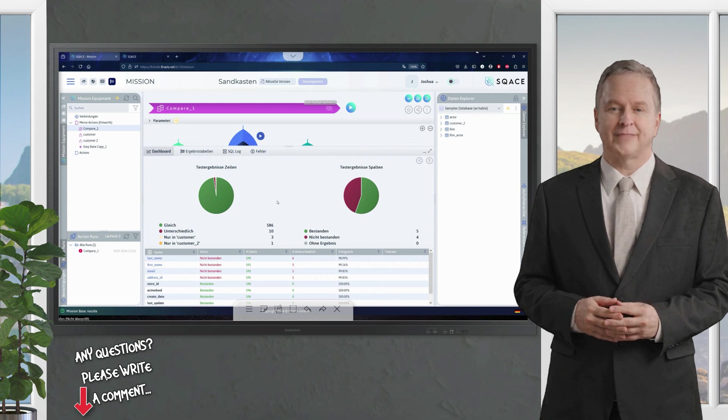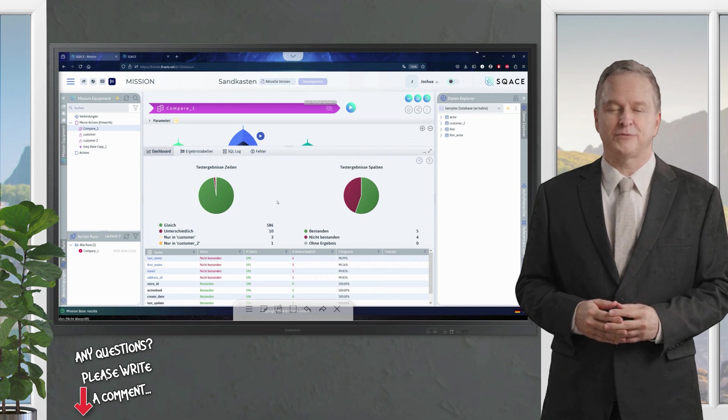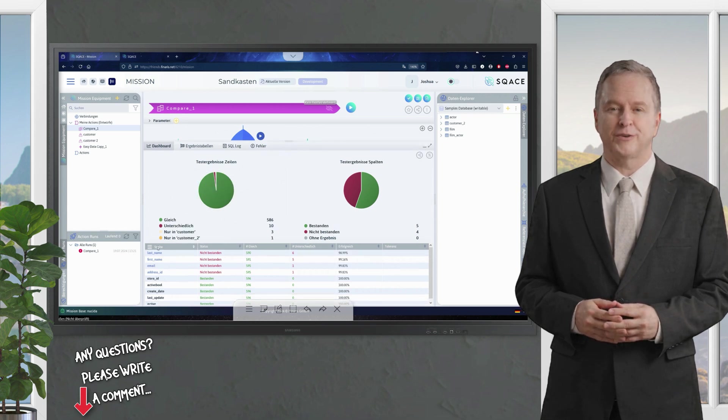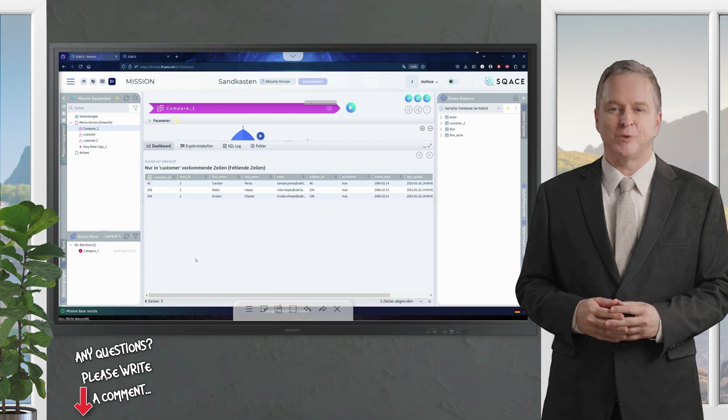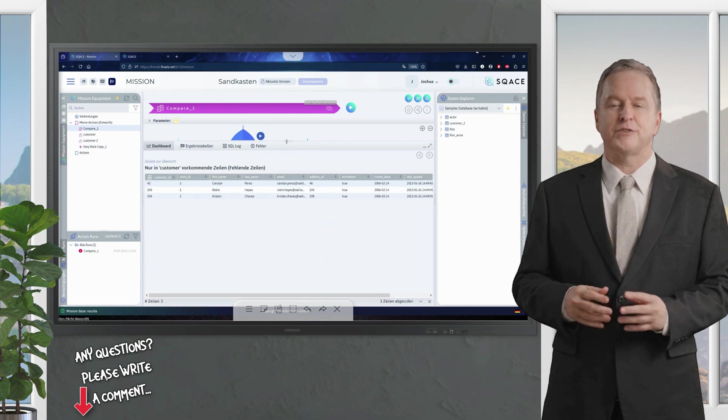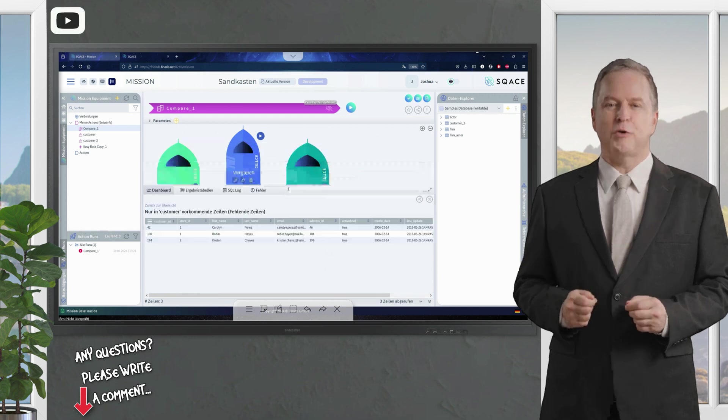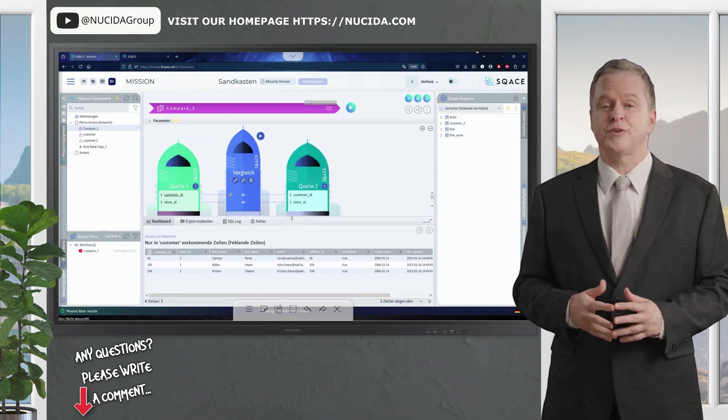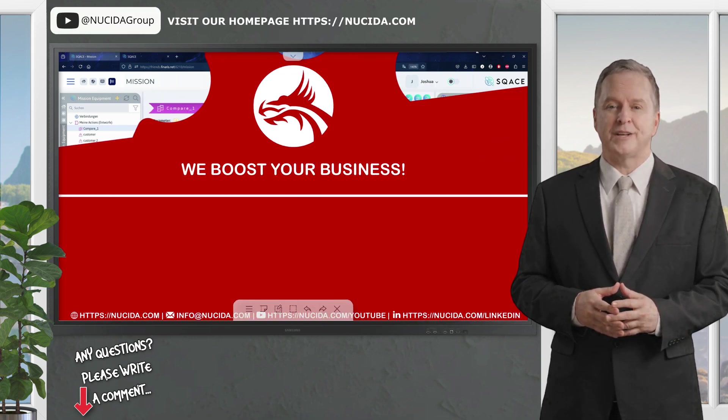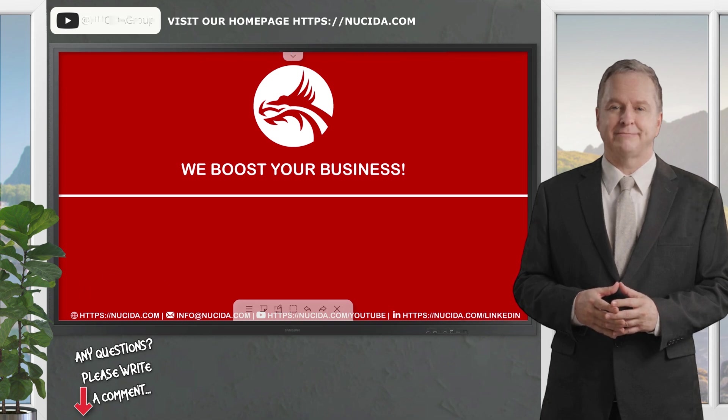So, here I have some more differences. I also saw that some lines are only in customer, which I can also analyze in more detail. These are the three lines that are only on the customer page. That was an overview of the SCACE comparison function.